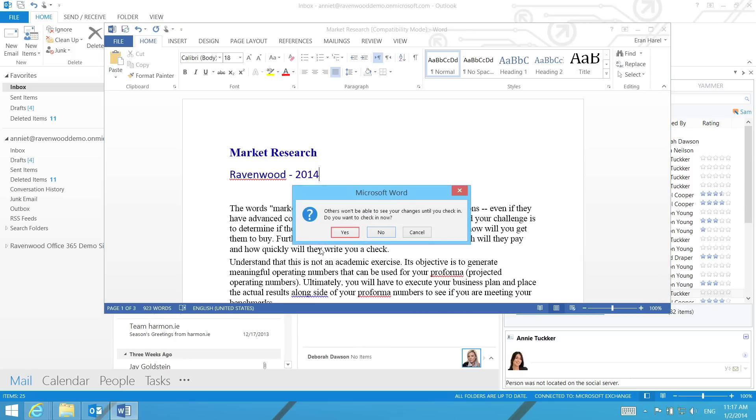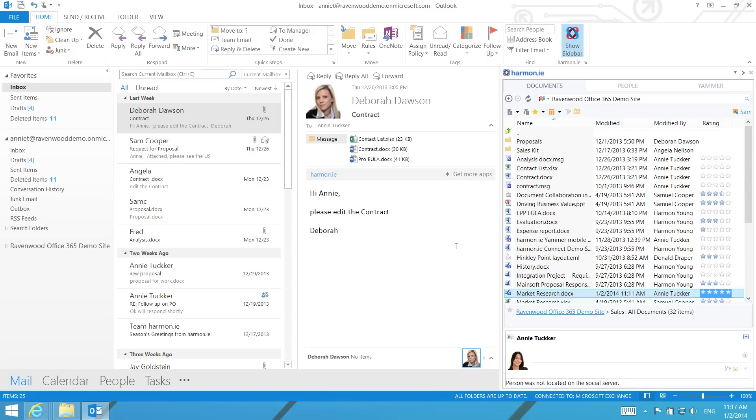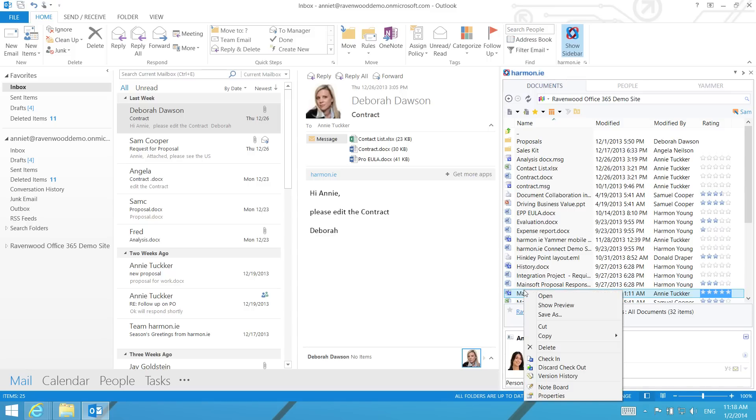You can choose to check in the document now or you can do so at a later date directly from Harmony by right-clicking on the document and selecting Check In.